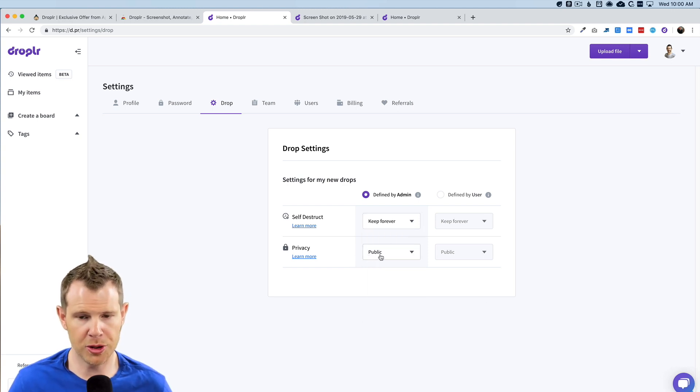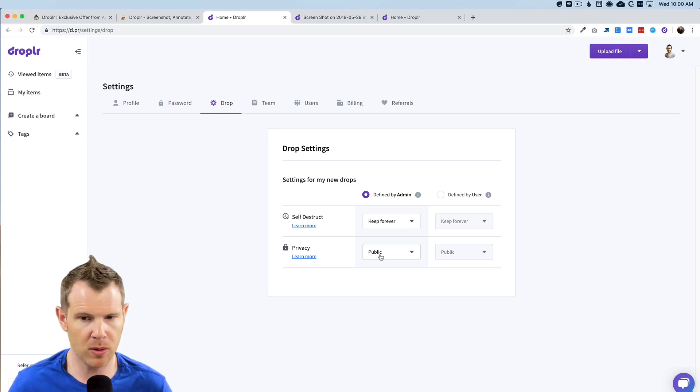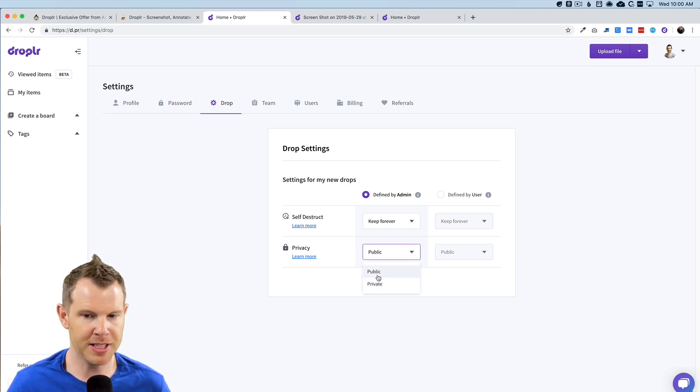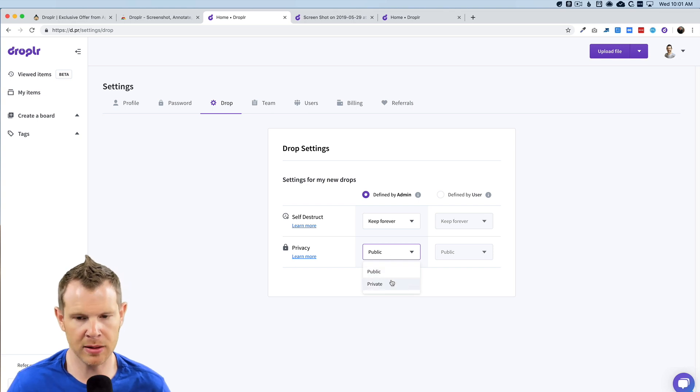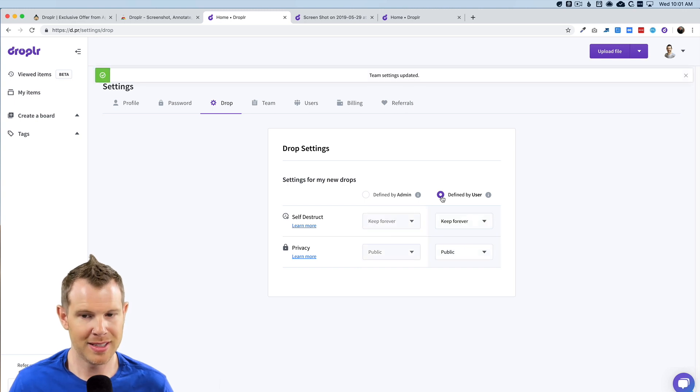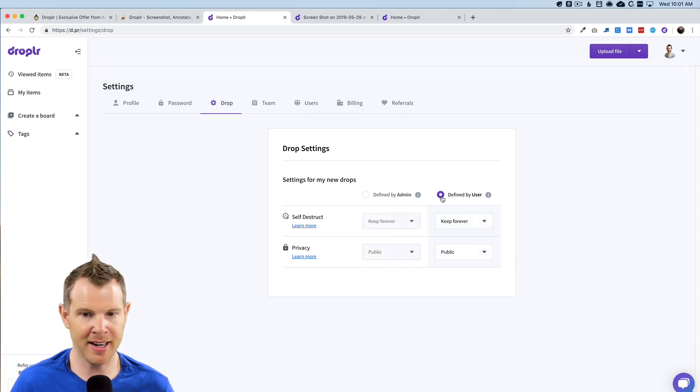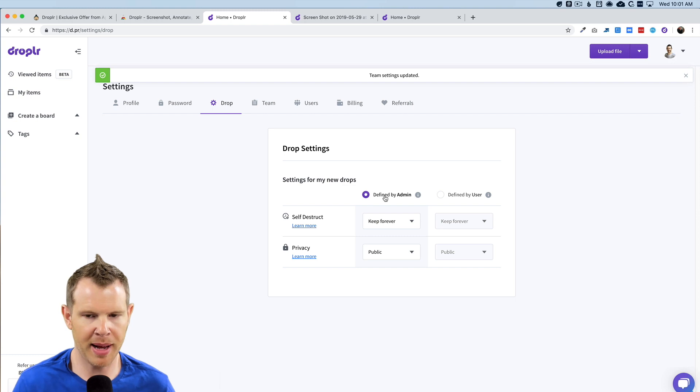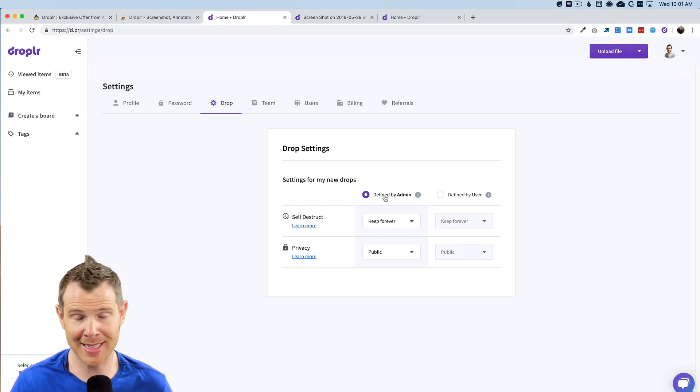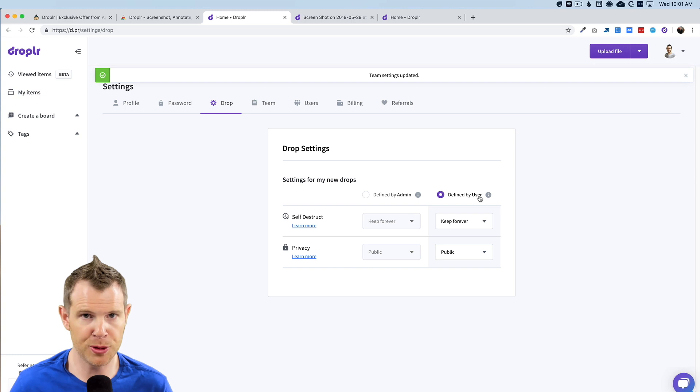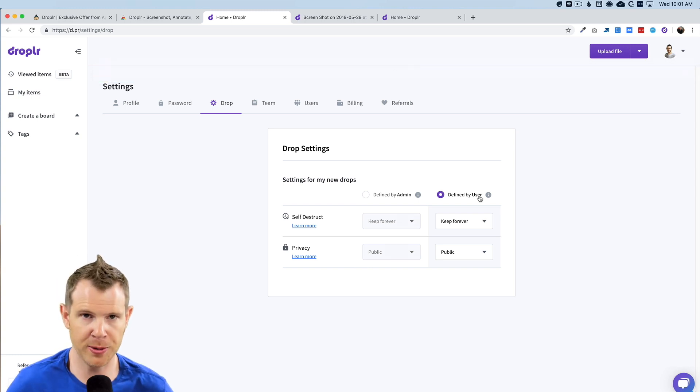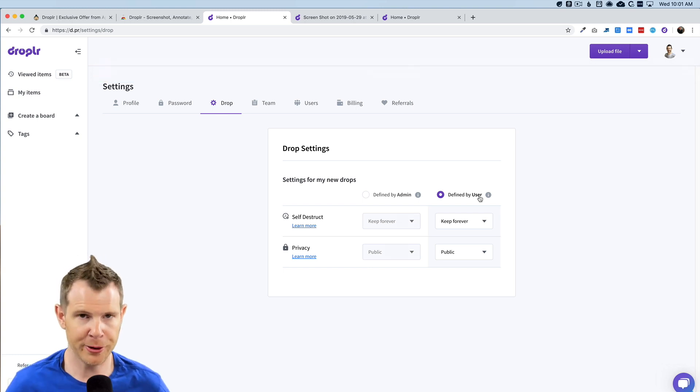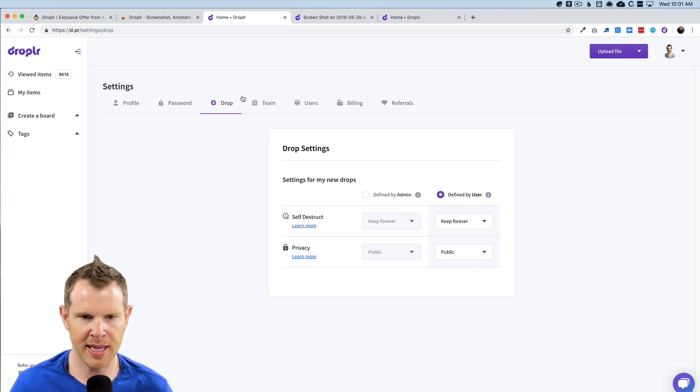You can also choose whether the default setting for files is public or private. Now, I don't have the team option here because I only have a single code. Again, I need to stack three codes to get the team option. You can also let your users define these settings. So right now it's set to define by admin, which means I'm going to set it for the entire team. If I want it to be set on a user by user basis, you trust your users, your teammates to make wise decisions here, you can allow them to change the settings themselves.